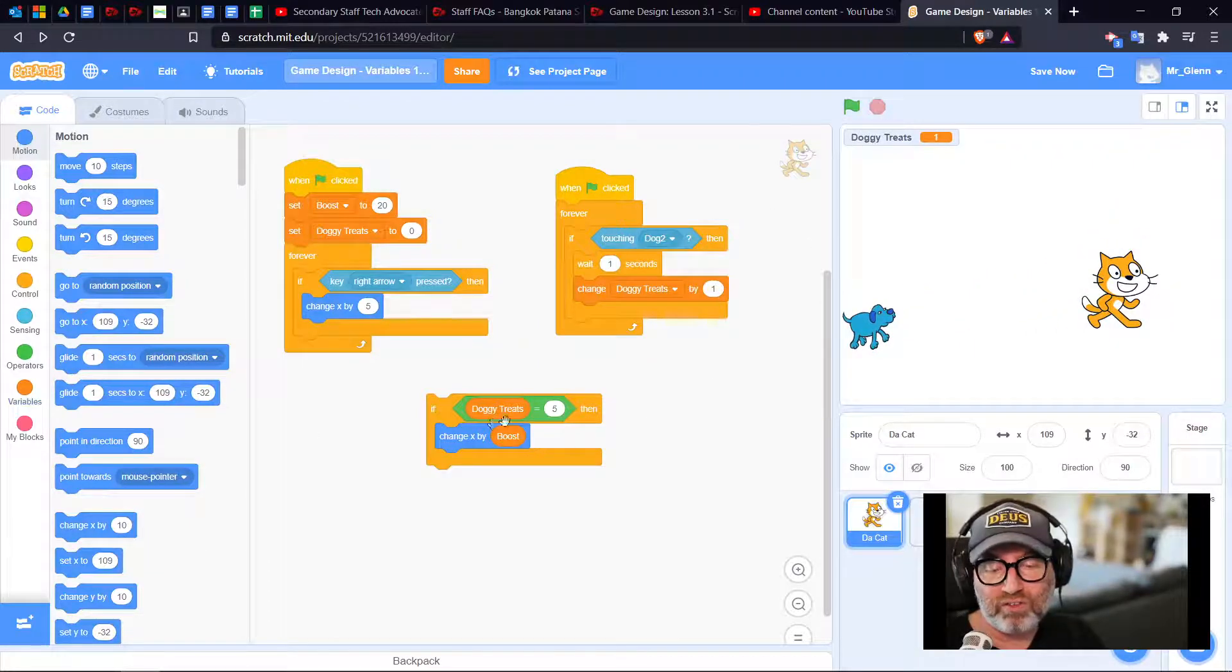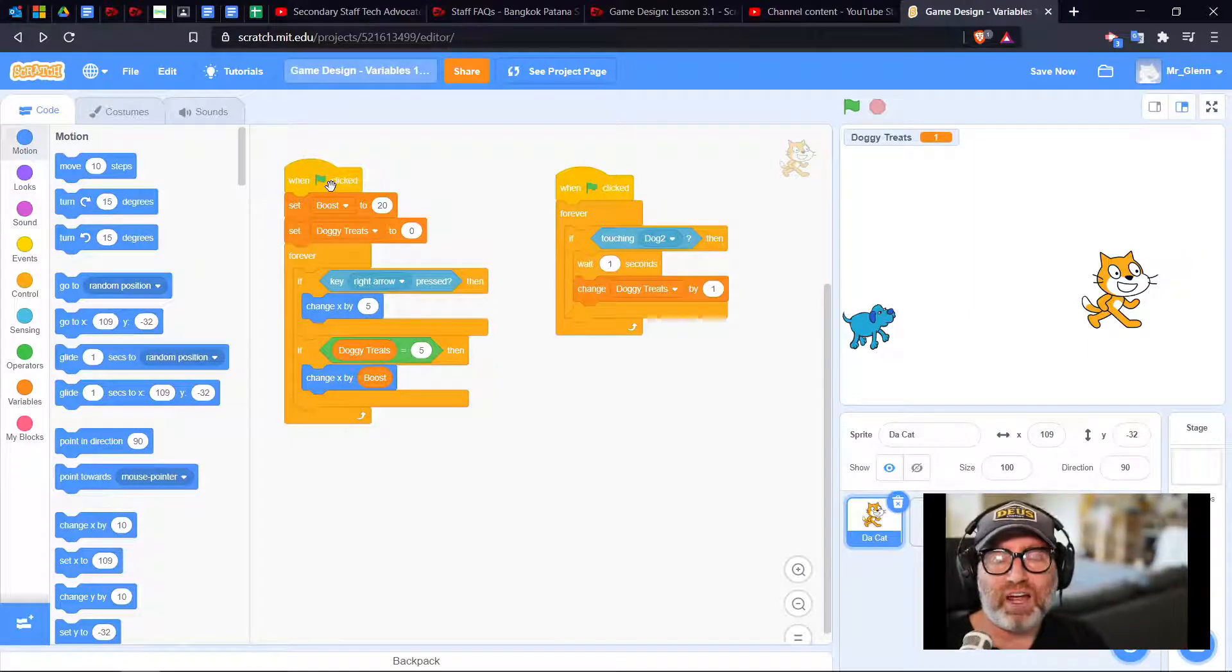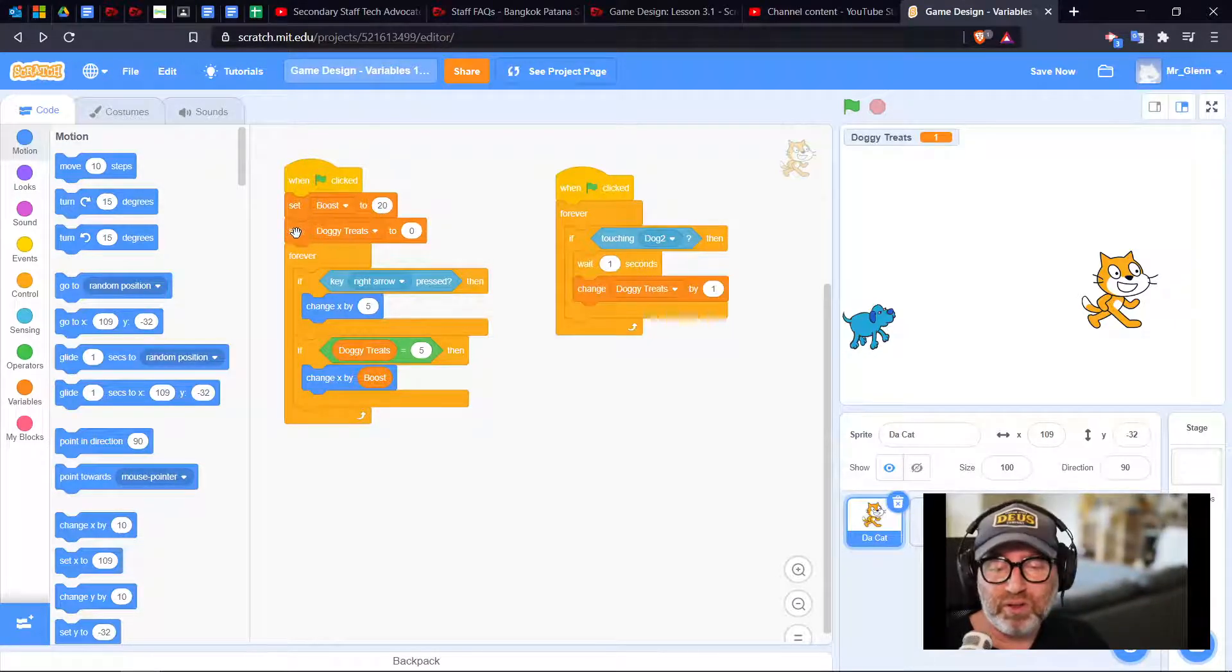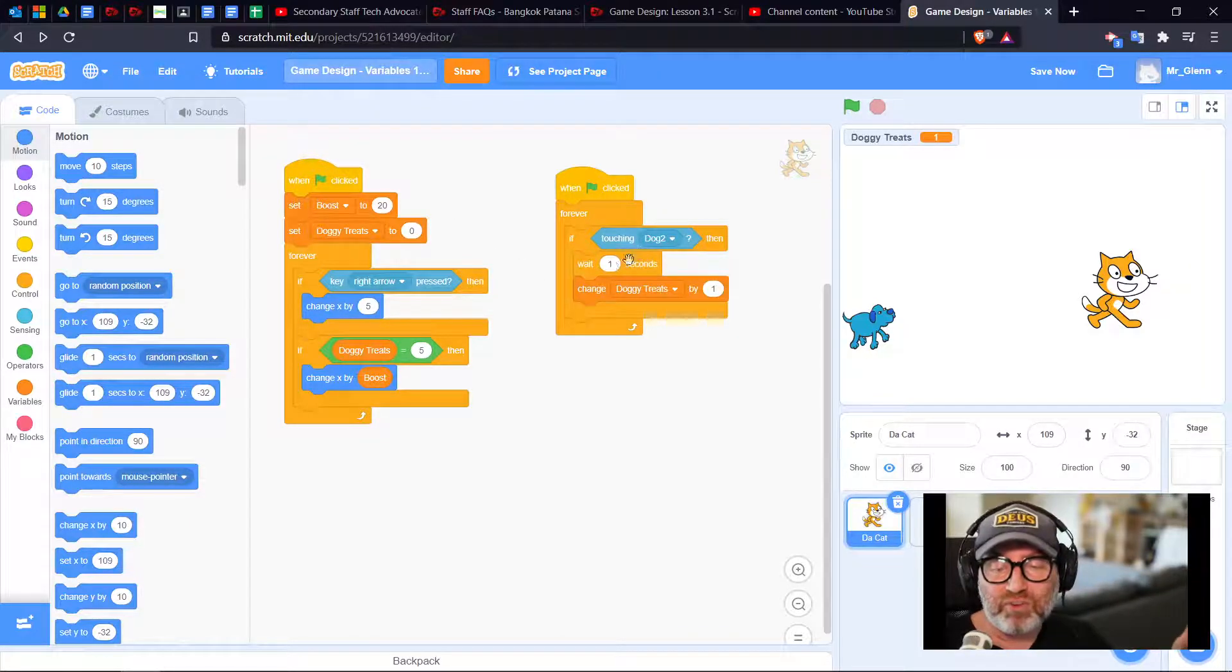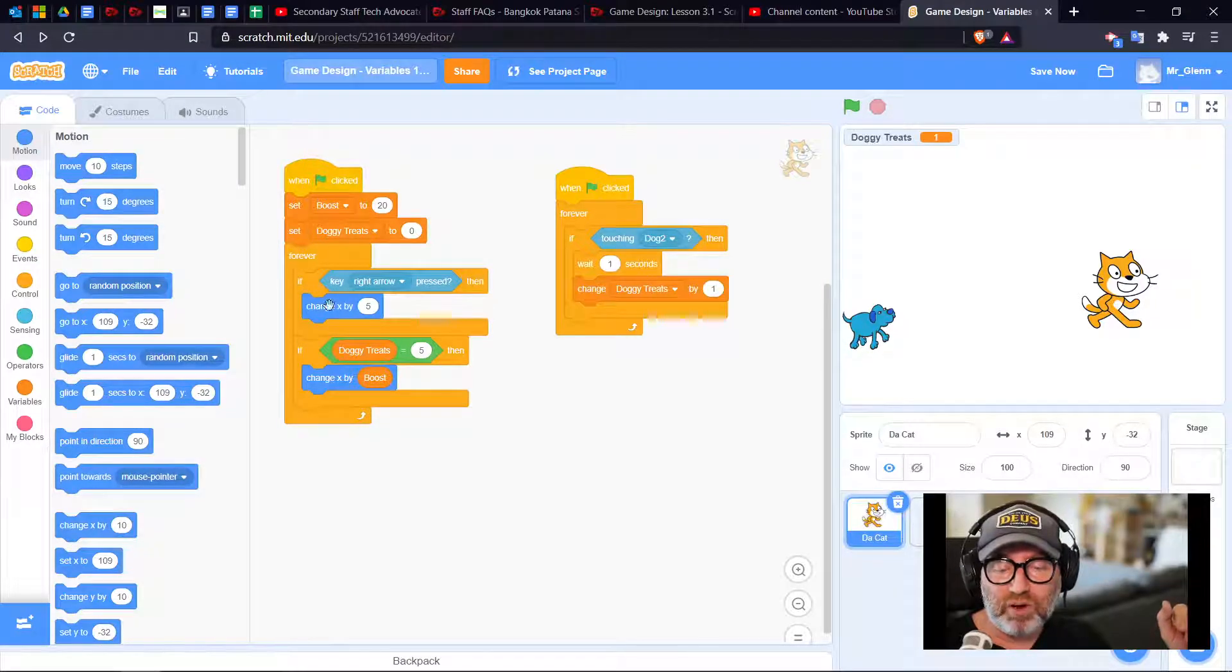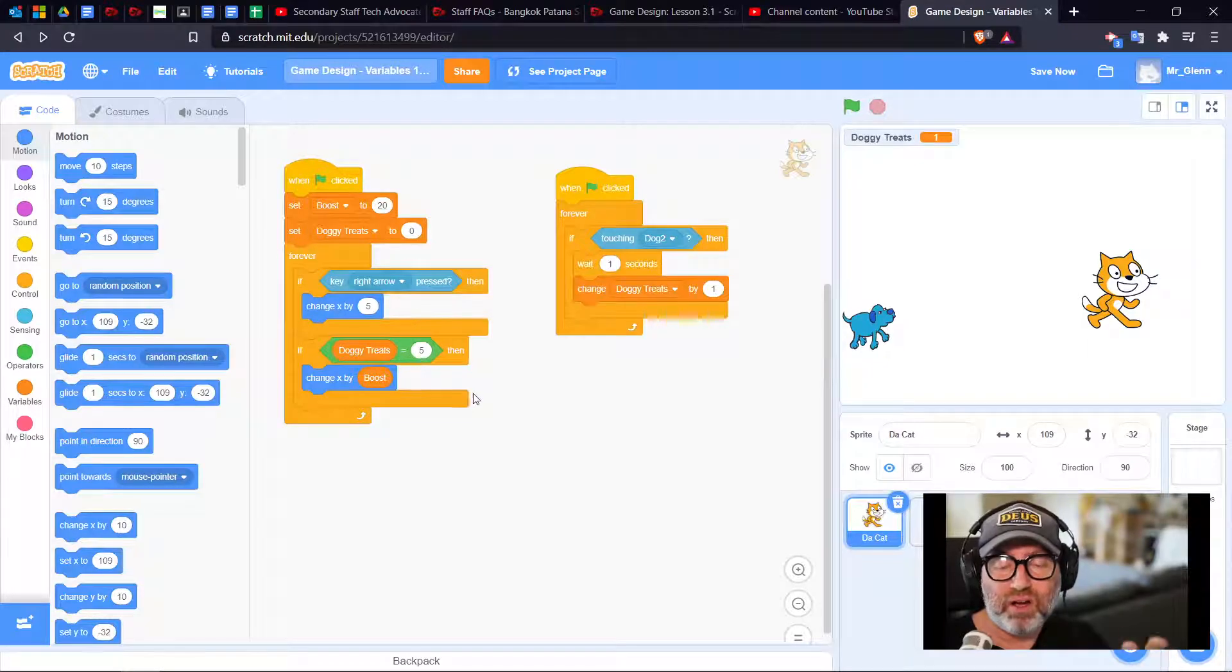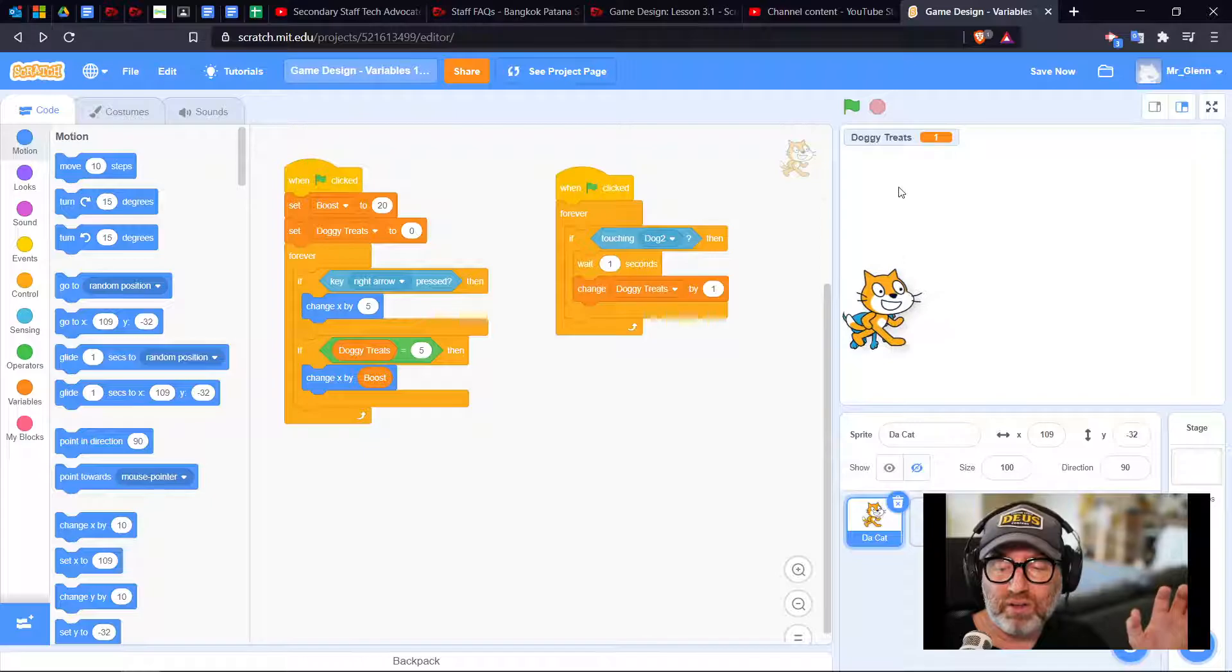It won't work because I haven't put my code together. Let me drop this in here. When I start the game, set boost to 20, set doggy treats to zero. Every time I touch the dog I get a doggy treat. If my doggy treats are five my boost appears.